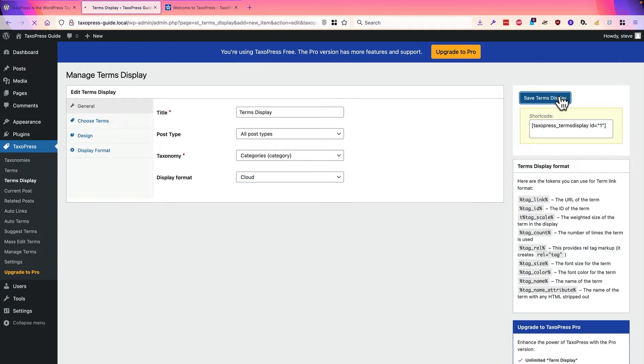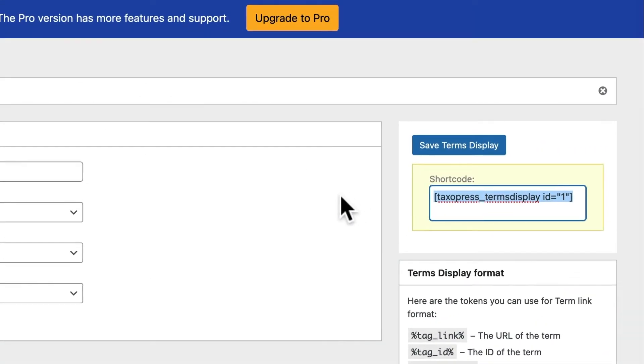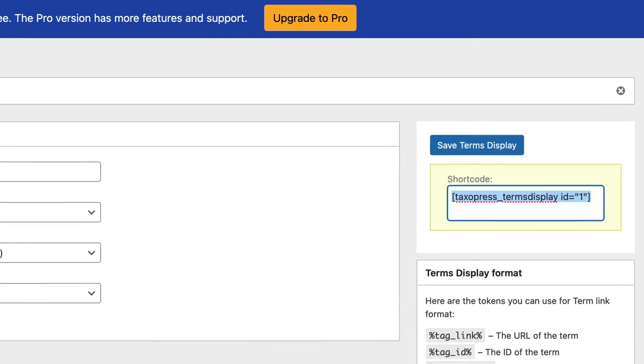So I'm going to save my changes, and I'm going to grab the shortcode here, which is going to allow me to show the terms on the site.